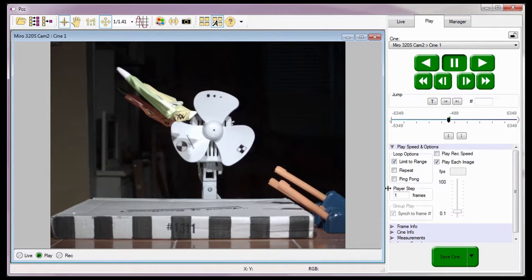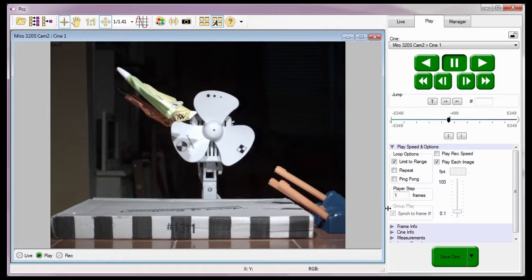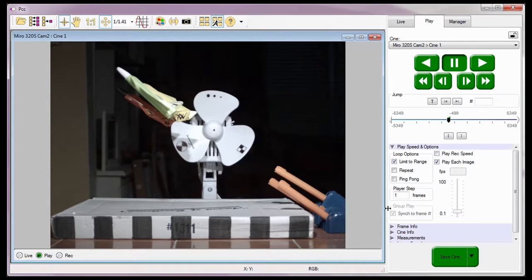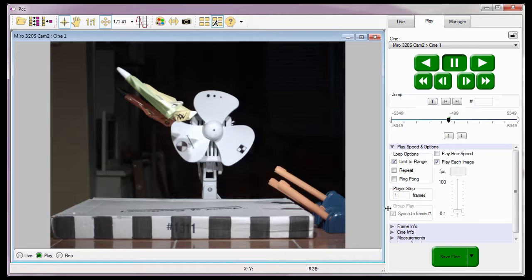The Player Step field specifies the number of images the Cine advances between frames when being reviewed. The Group Play Sync to Frame Number enable box, active when a Files group or subgroup is opened in a Play panel and locked, limits the playback of the locked Cines to a range of images common to all Cines. For example, Cine 1 has a range from 325 to 1000 frames, Cine 2 a range from 200 to 700 frames, and Cine 3 2500 to 5000 frames. With this feature enabled, only the image range from 200 to 700 will be played back for all the locked Cines. We will talk about this more in one of the Using PCC in Multicamera Environment video tutorials.